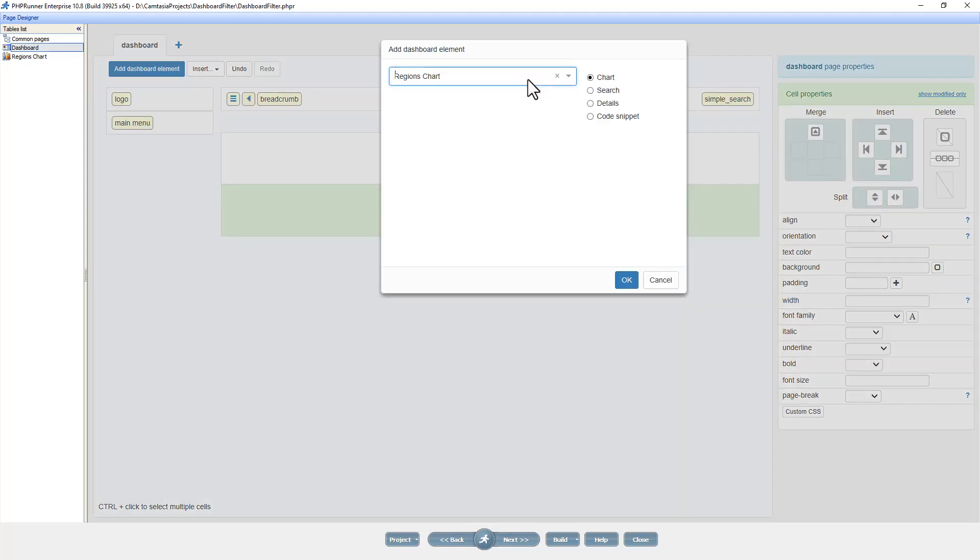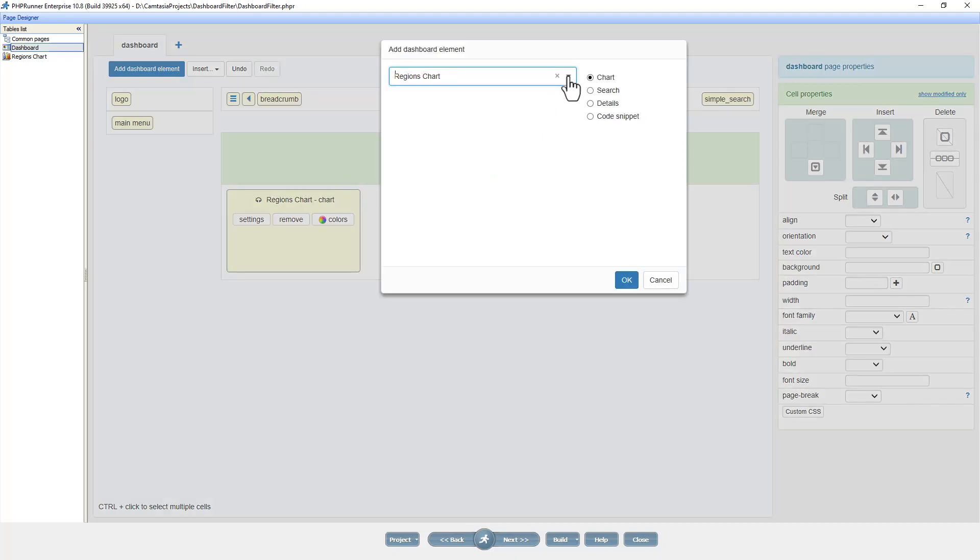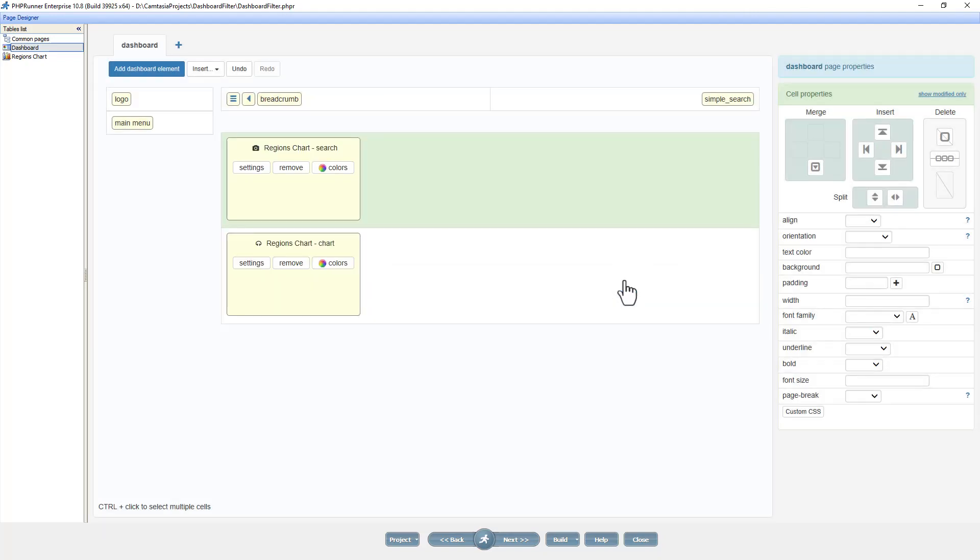At the second row I add the regions chart. At the first row I add the search object from the same chart. The search here references the advanced search of this chart.